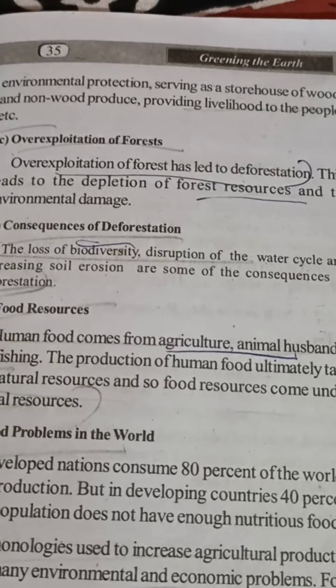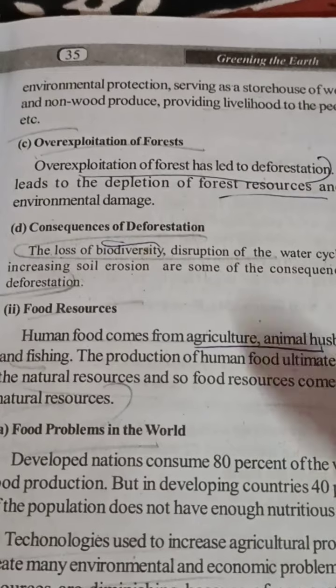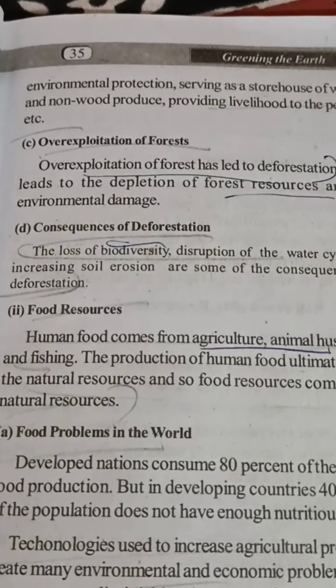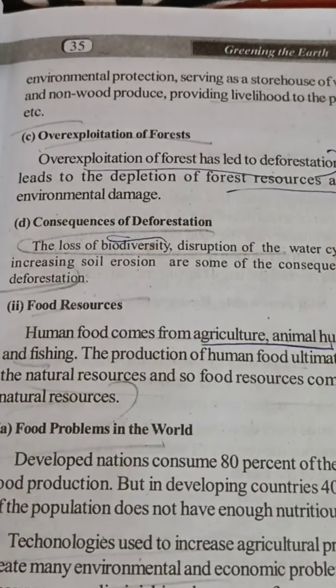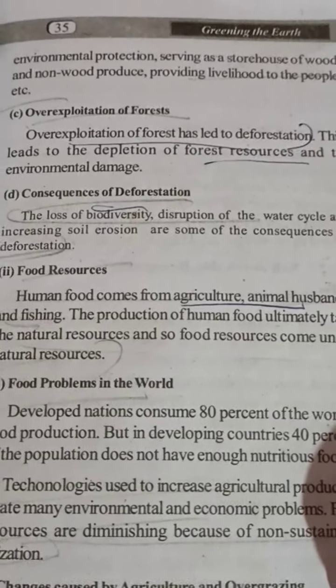Consequences of deforestation include loss of biodiversity, reduction of many species, and disruption of the water cycle. It also affects rainfall, leading to shortage of rain, famine, and drought. Increasing soil erosion is another major consequence of deforestation.